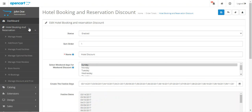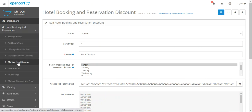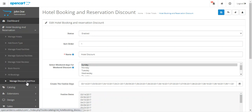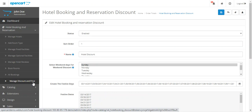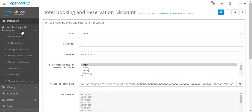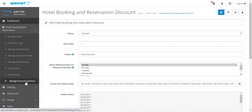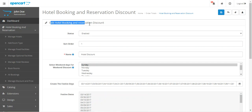You'll have this section with 'Manage Hotels and Rooms', 'Manage Fixed Facilities', and more. After installing the add-on — the OpenCart Hotel Booking Discount — you will get the 'Manage Discount and Price' option under the Hotel Booking and Reservation system.